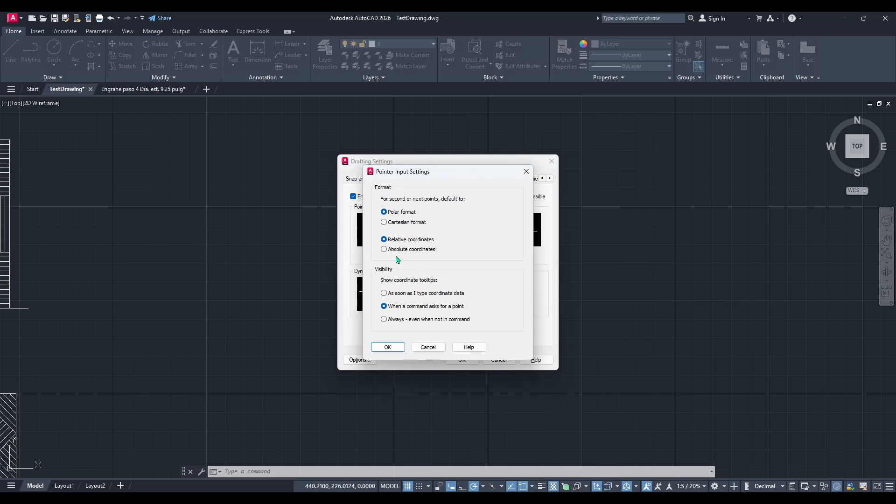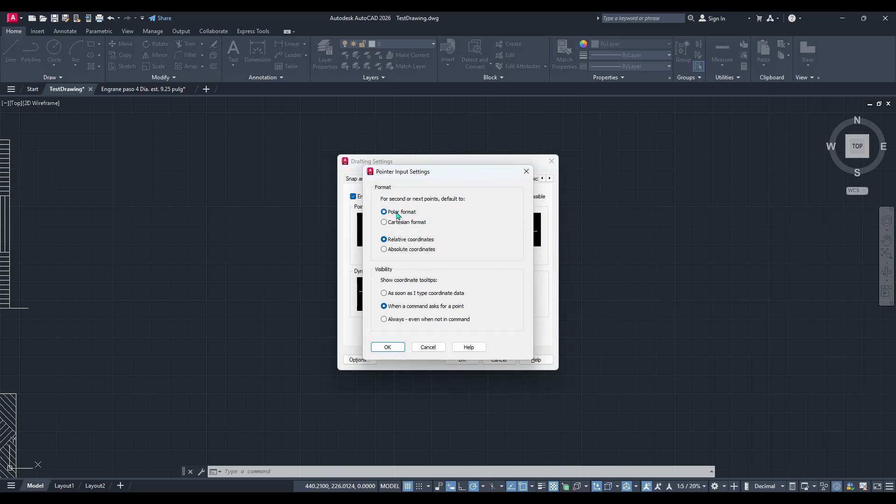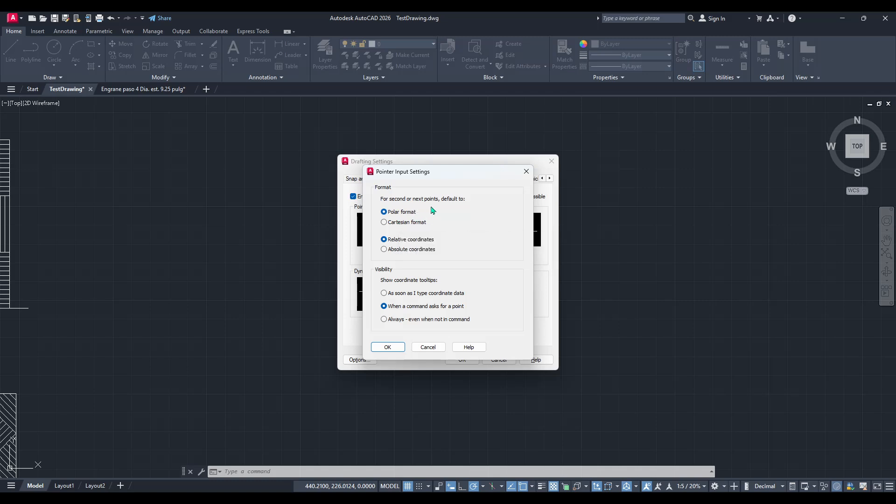Clicking on this button will open up more options related to how input is interpreted in your workspace. In this new dialog box, you're looking for an option labelled Format. Select the Cartesian format option.